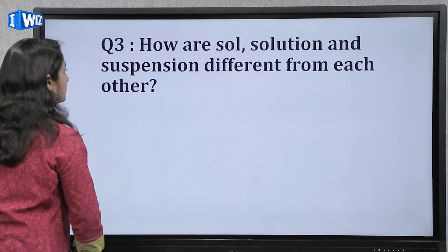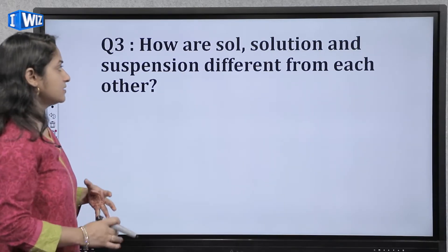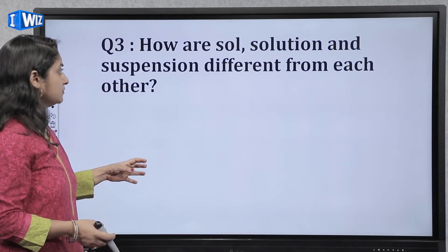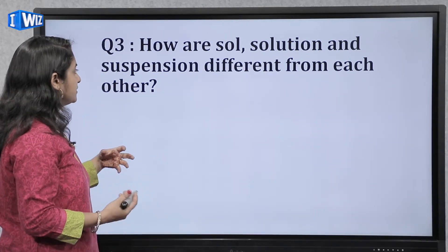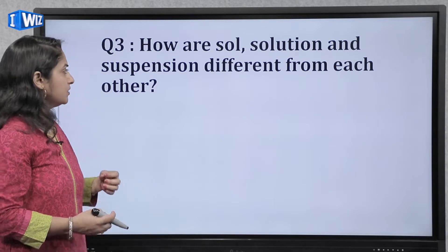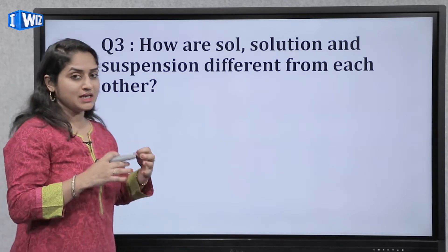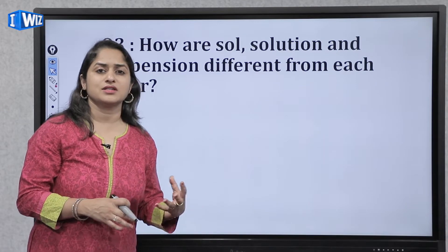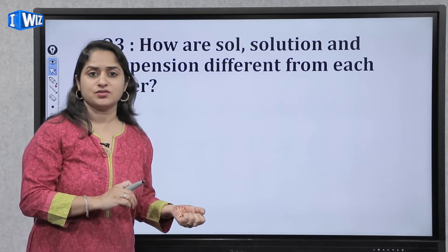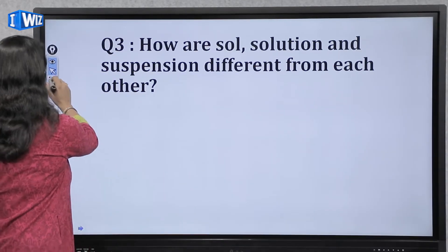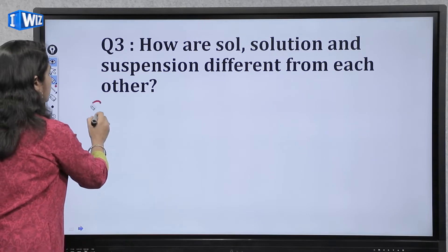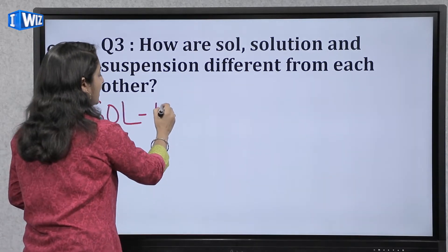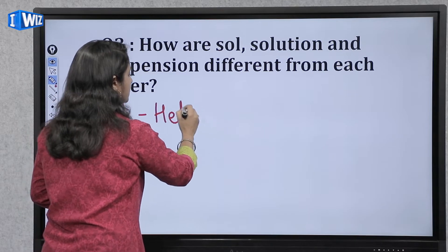Next question: How are sol, colloidal solution, solution, and suspension different from each other? Is mein jo main point of difference hai woh hai unka nature — ki kis tarha ka nature hai, homogeneous hai ya heterogeneous hai. Jo aapka sol hota hai ya colloidal solution hota hai, that is heterogeneous in nature.